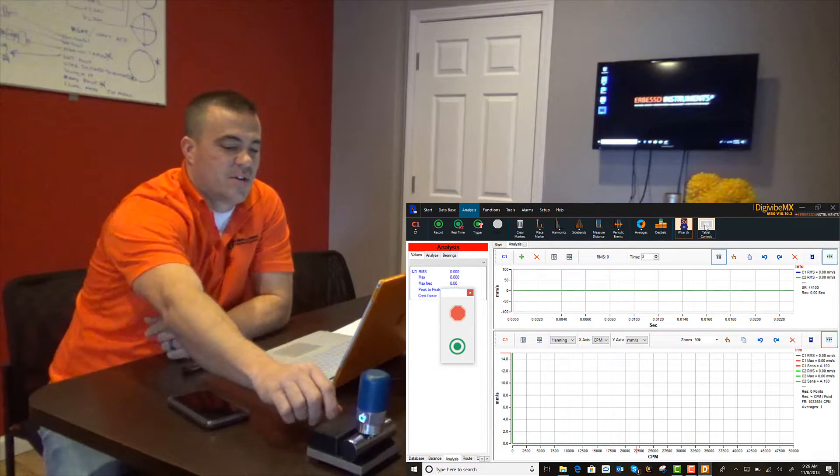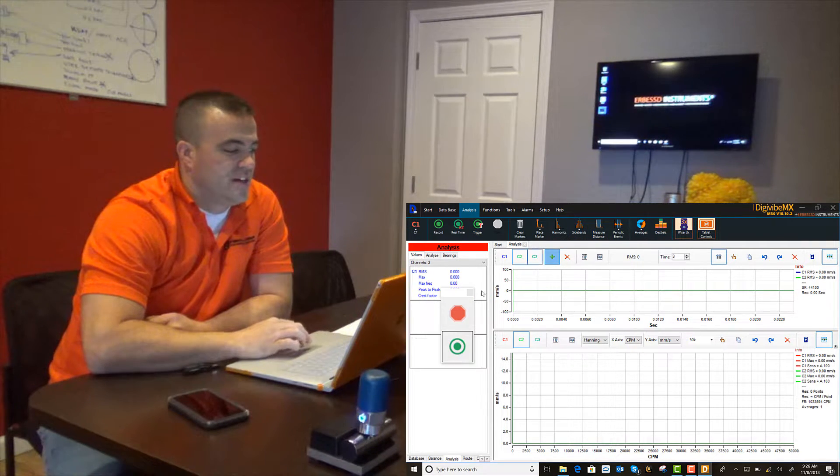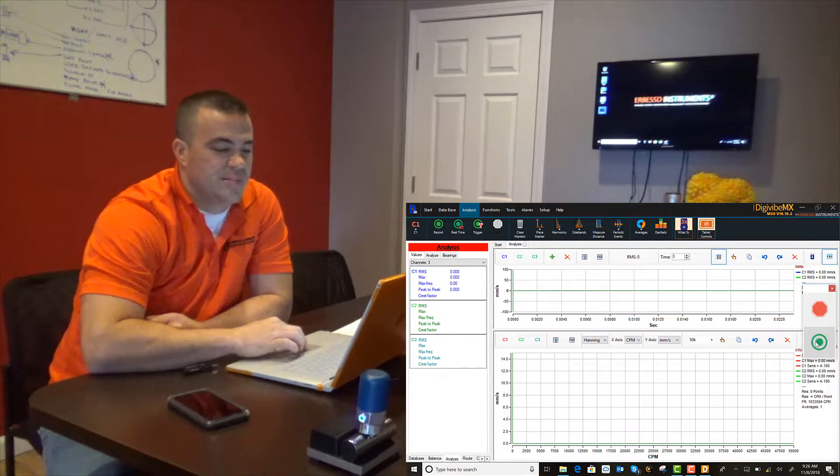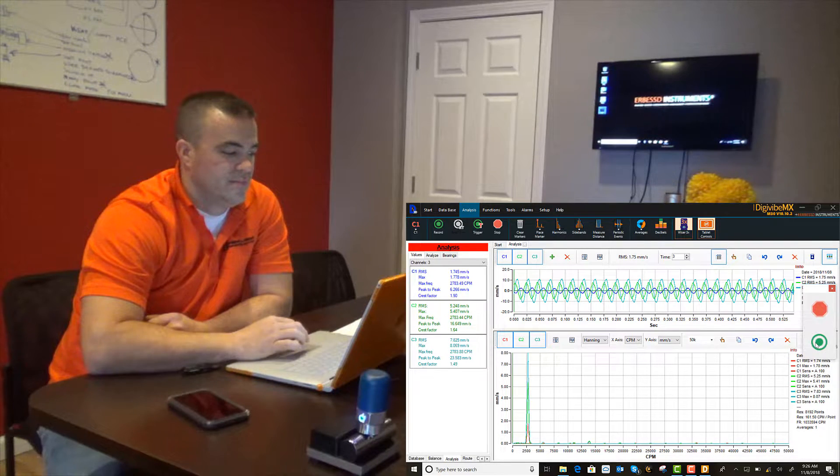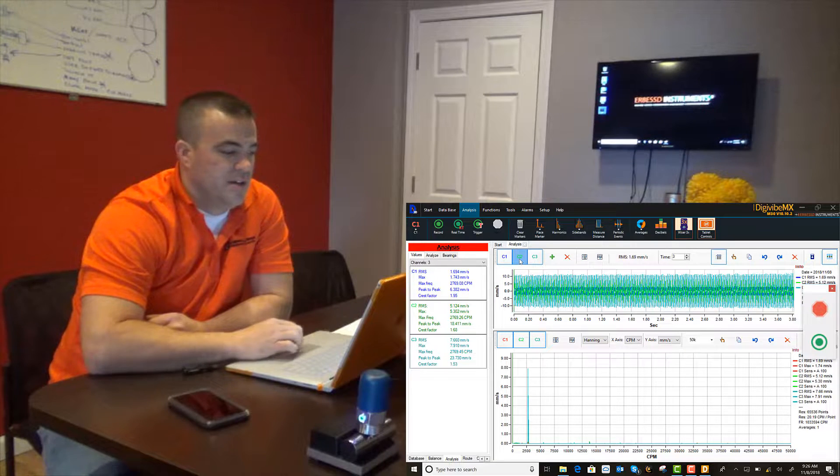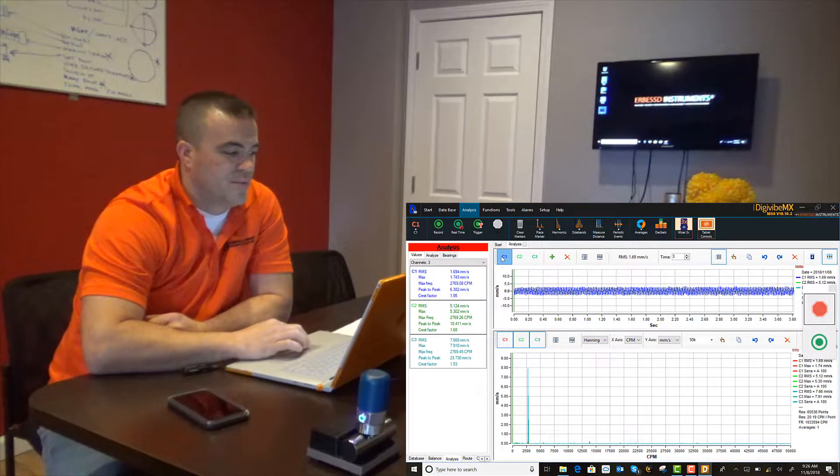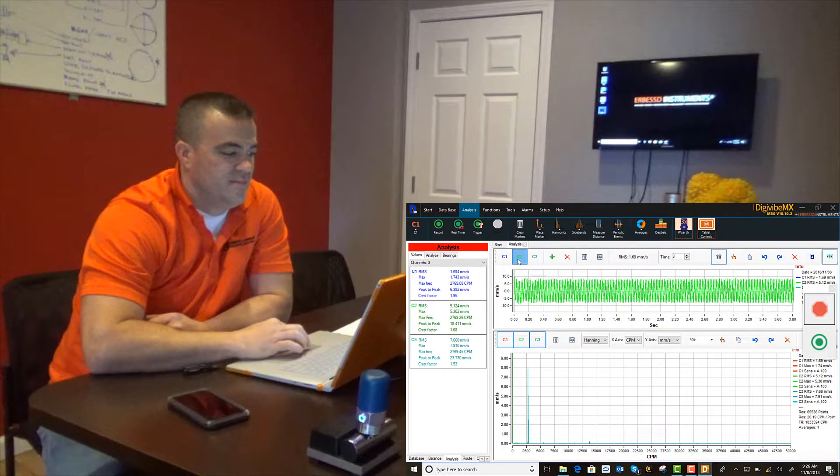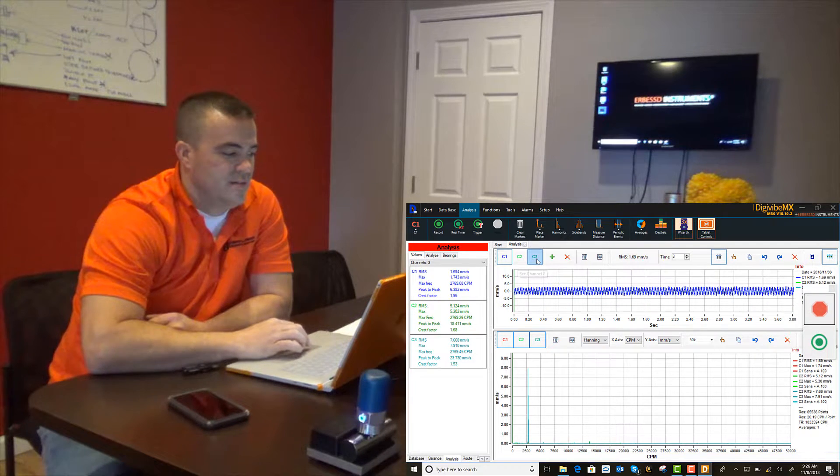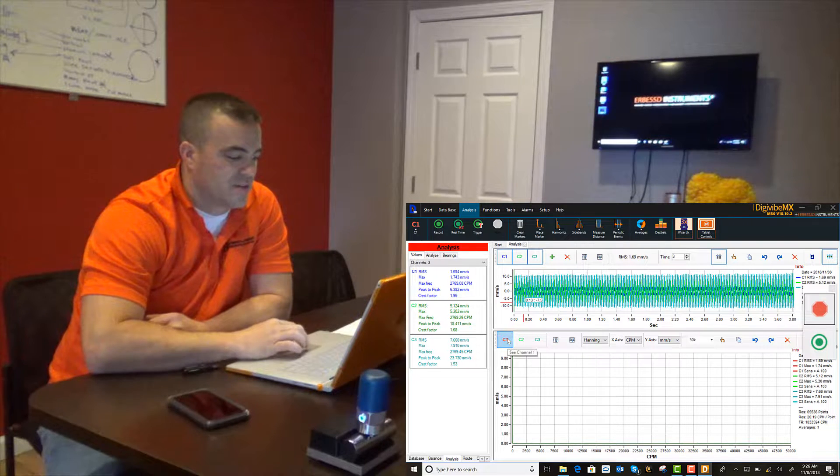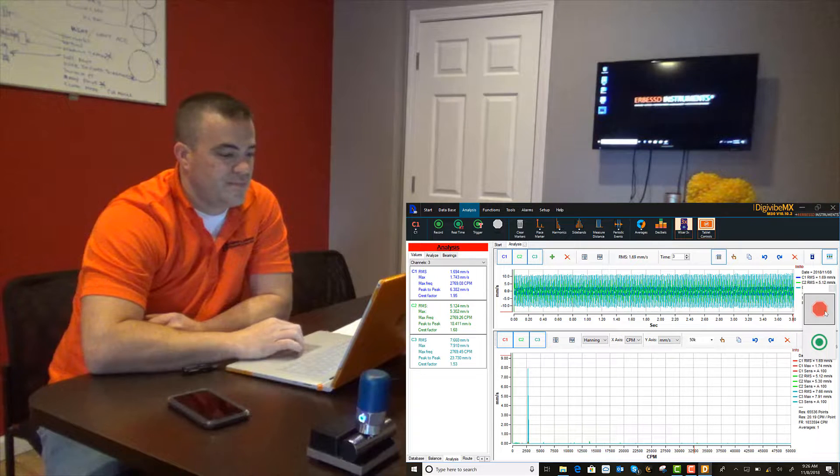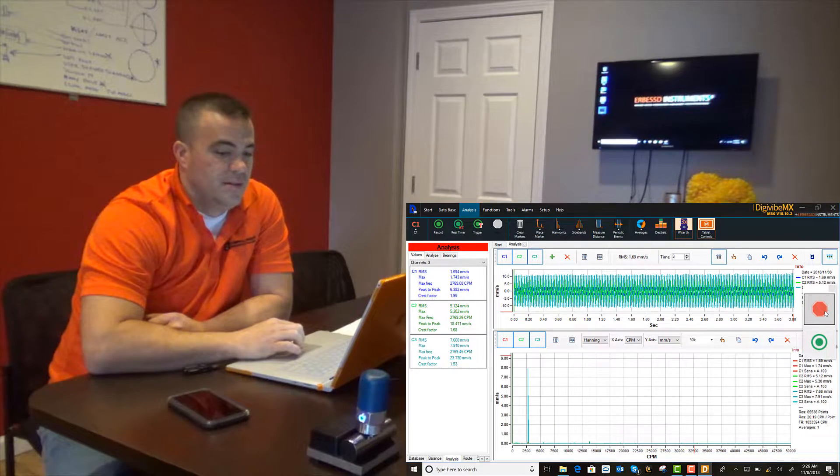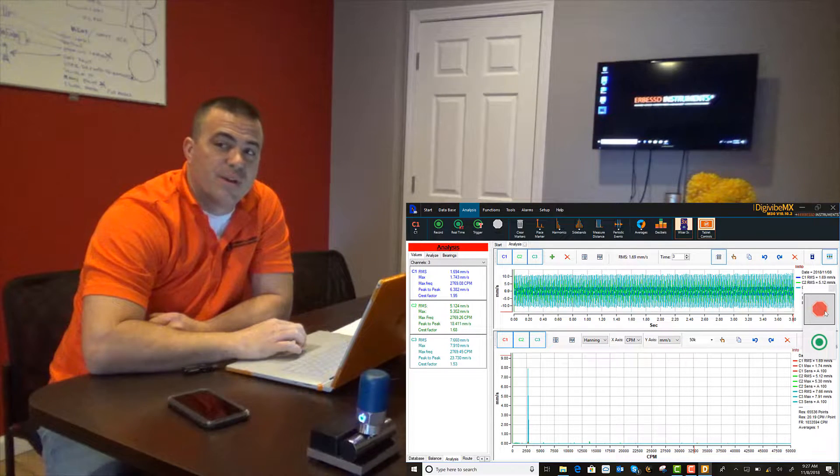We'll go ahead and start our rotor kit. Add three channels for each independent axis and hit the record button. You can see that we have three independent waveforms and three independent spectrums, one for each axis. So that's taking off-route analysis using Wiser 3X.